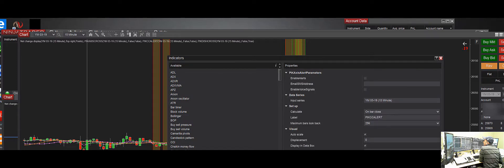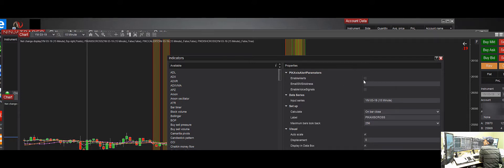If you go ahead and select Enable Alerts and you put your email address here,